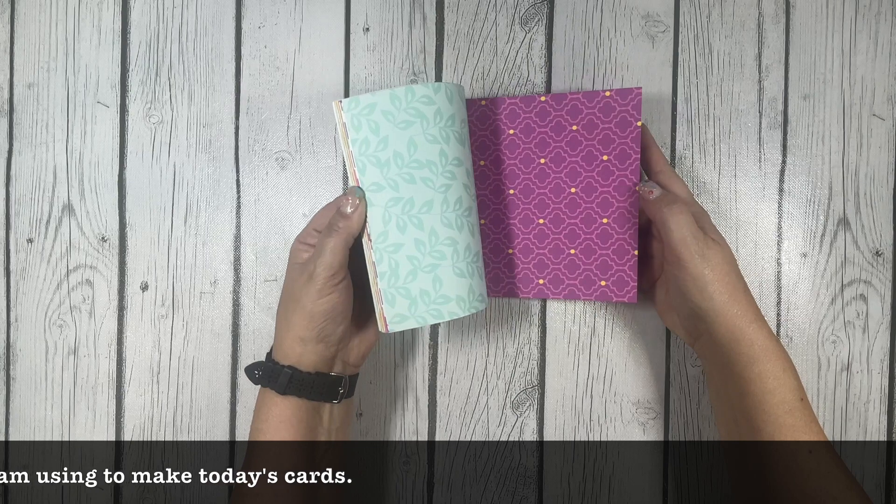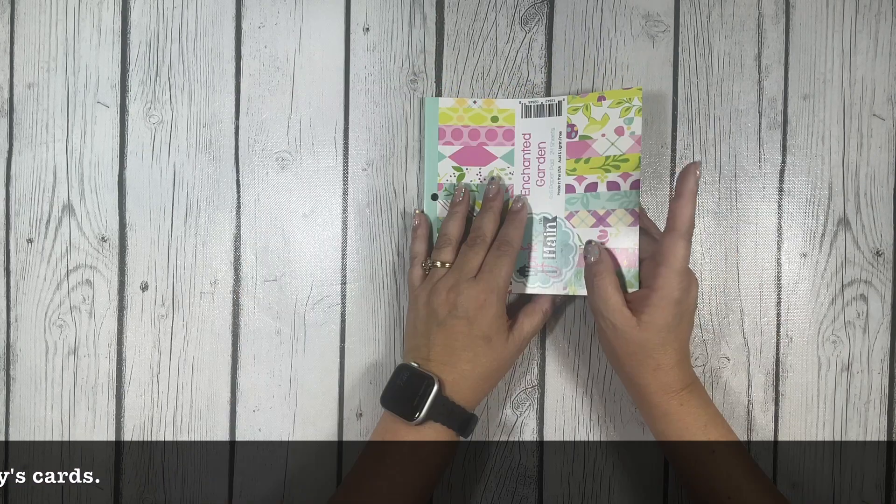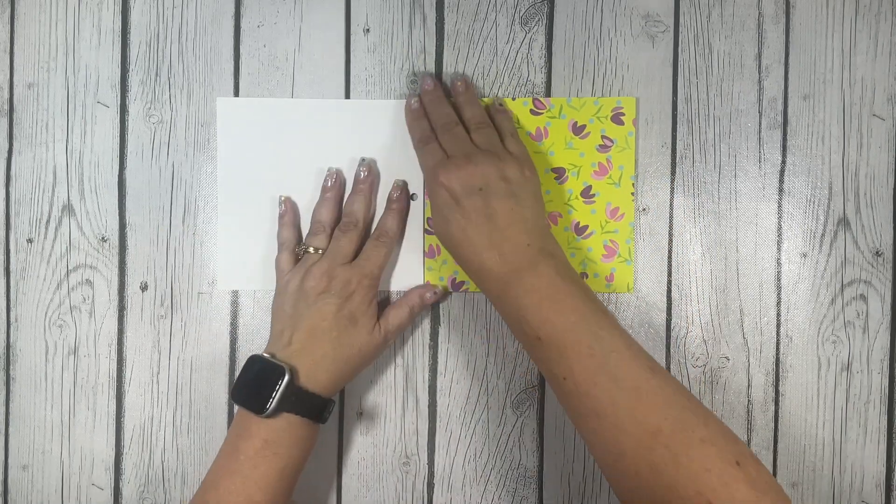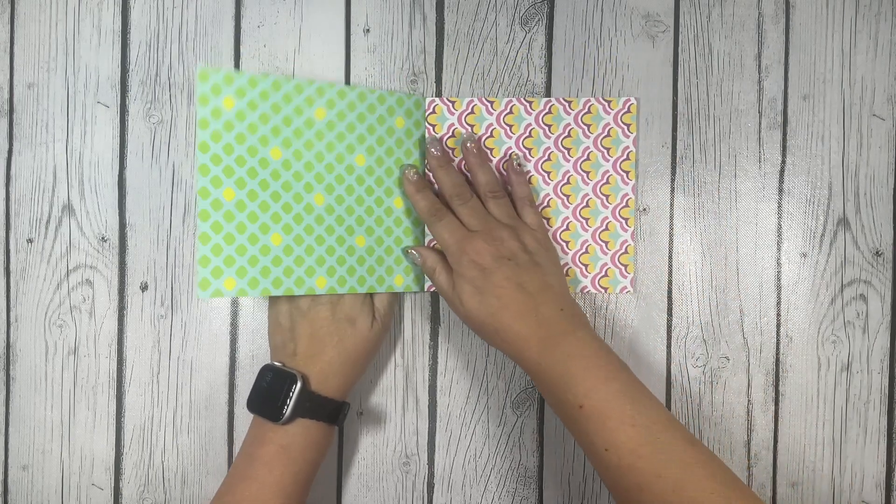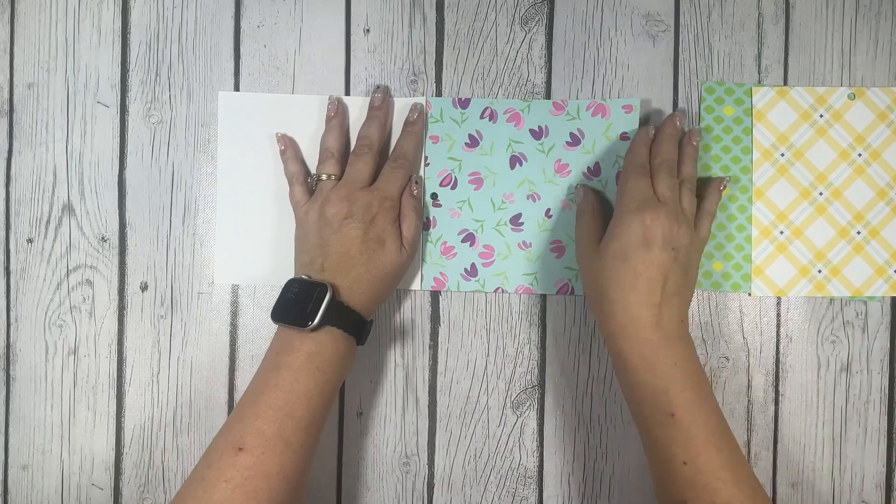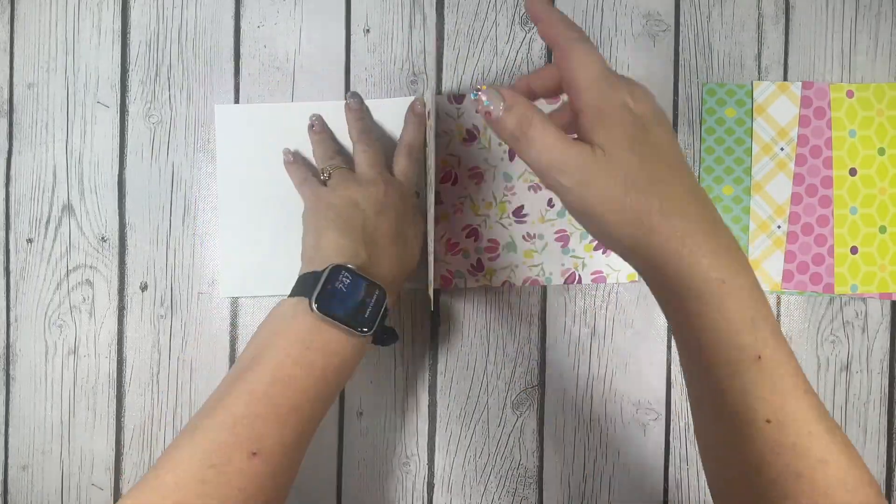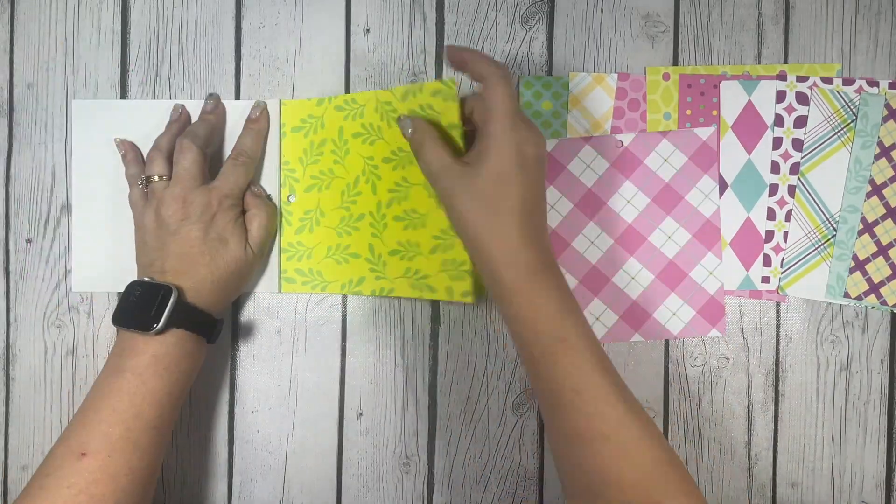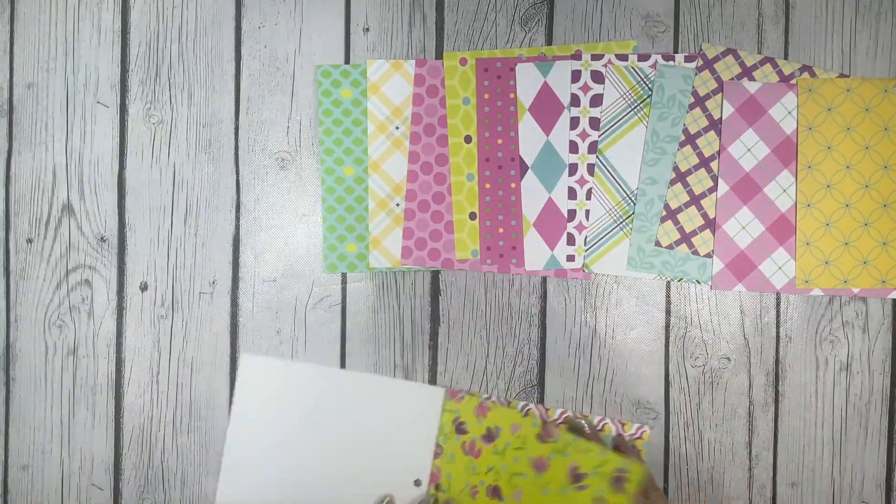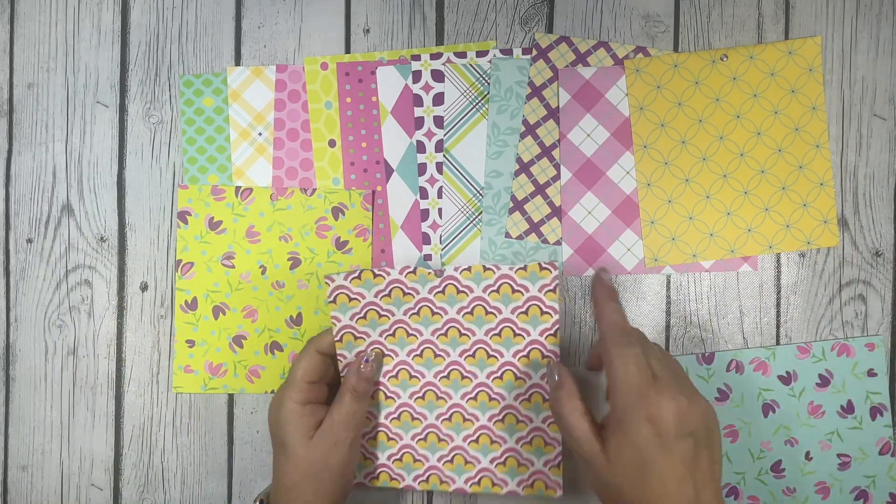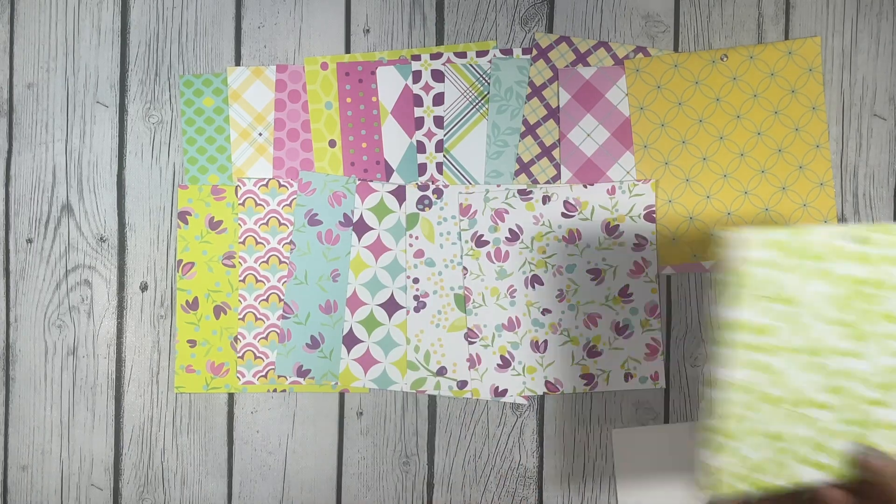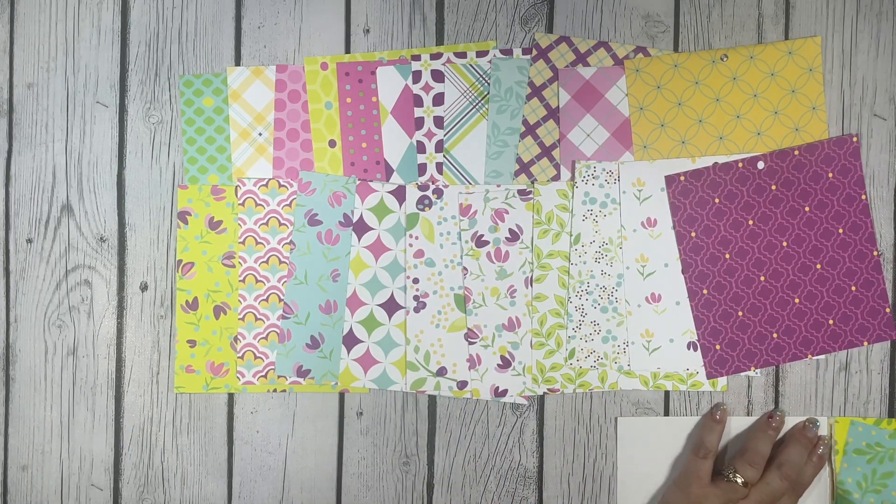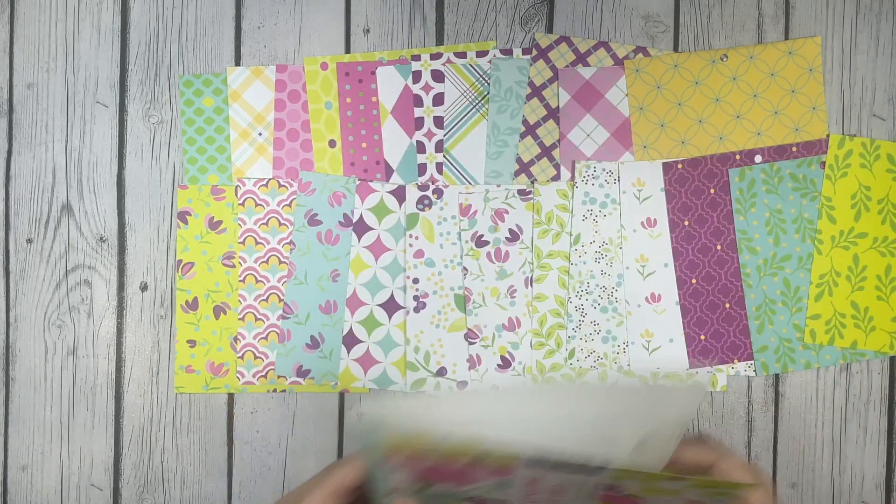I decided to use this Enchanted Garden paper pad I have in my stash. I haven't used a single sheet from this paper pad, not one. Look how pretty these papers are, how bright and colorful. I'll probably use the birthday sentiments because I think they go well with the bright and cheery colors.